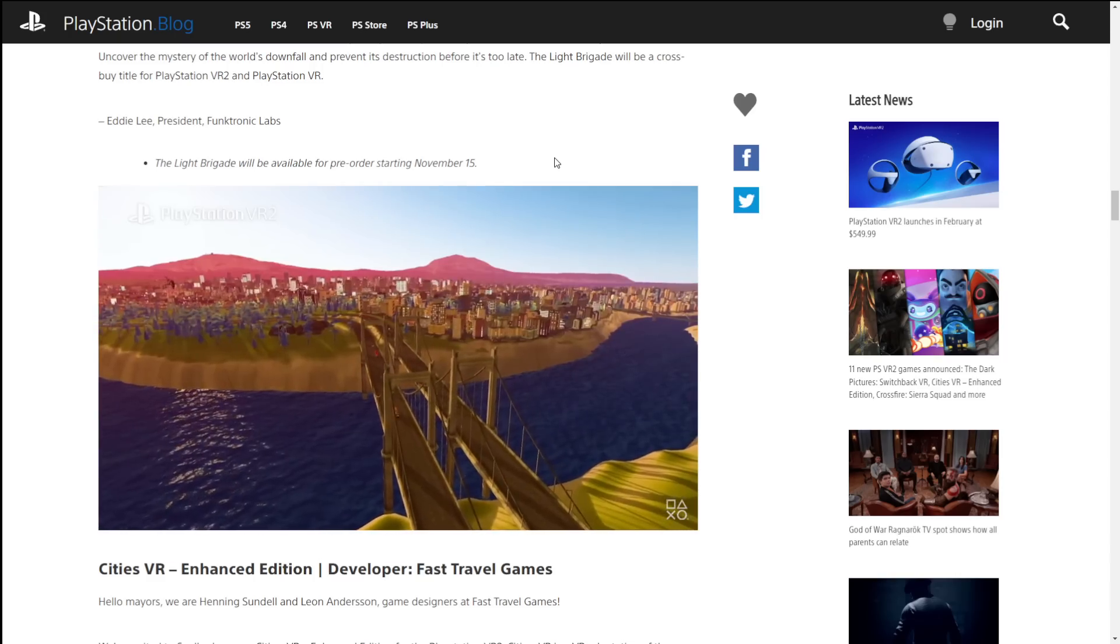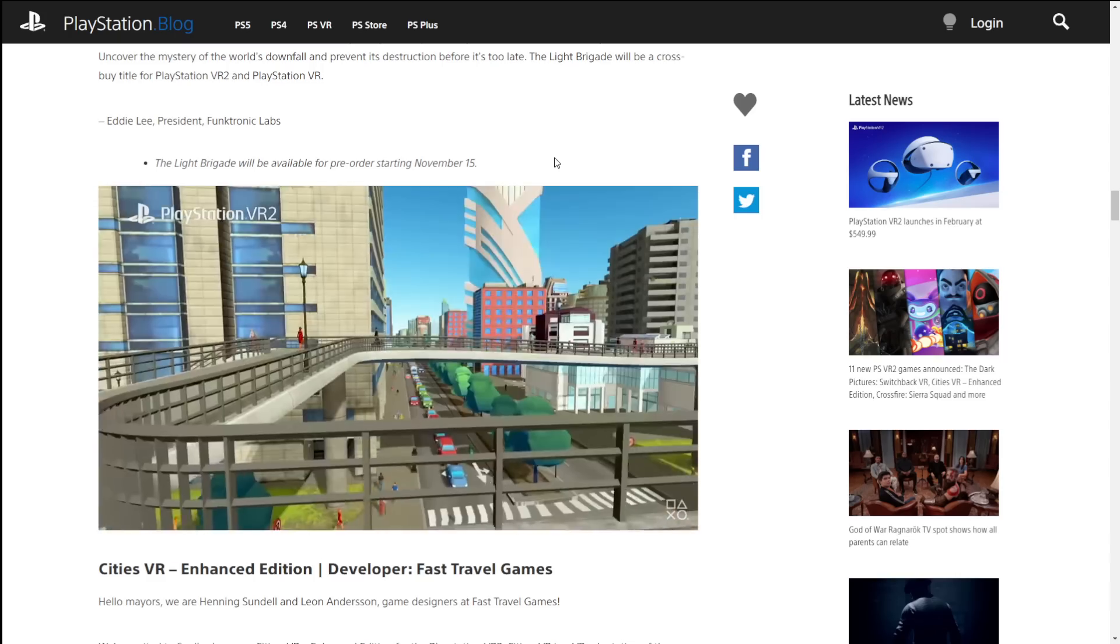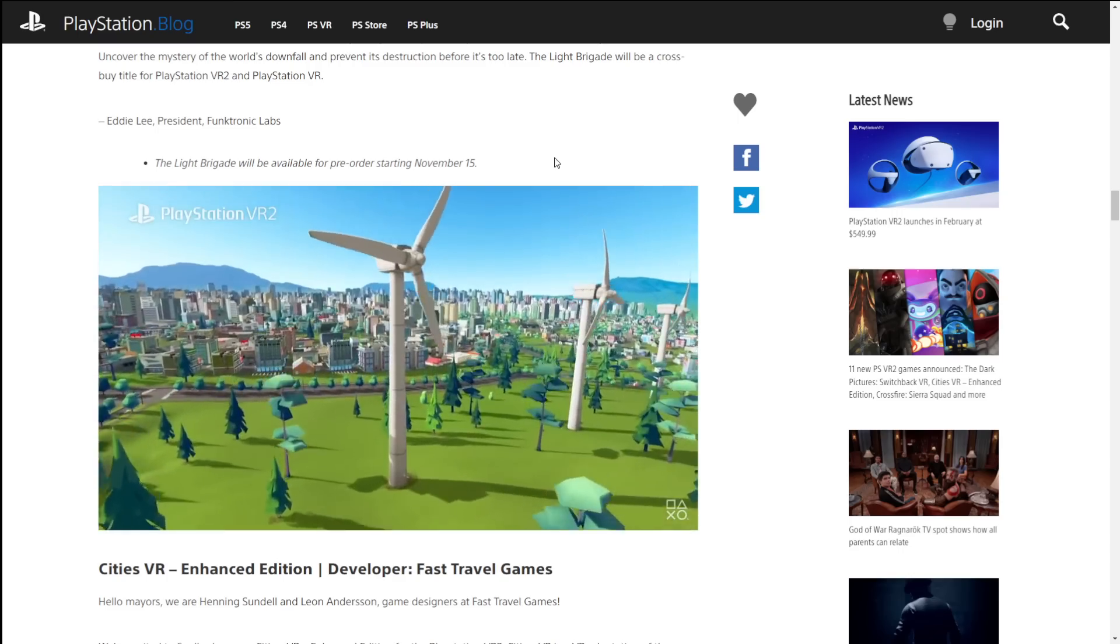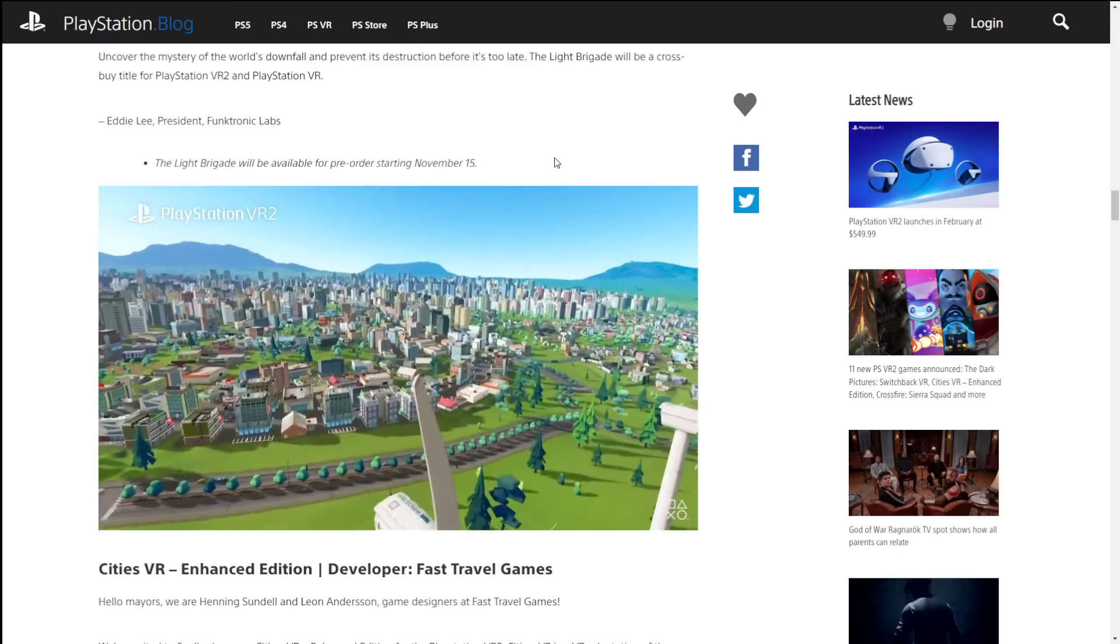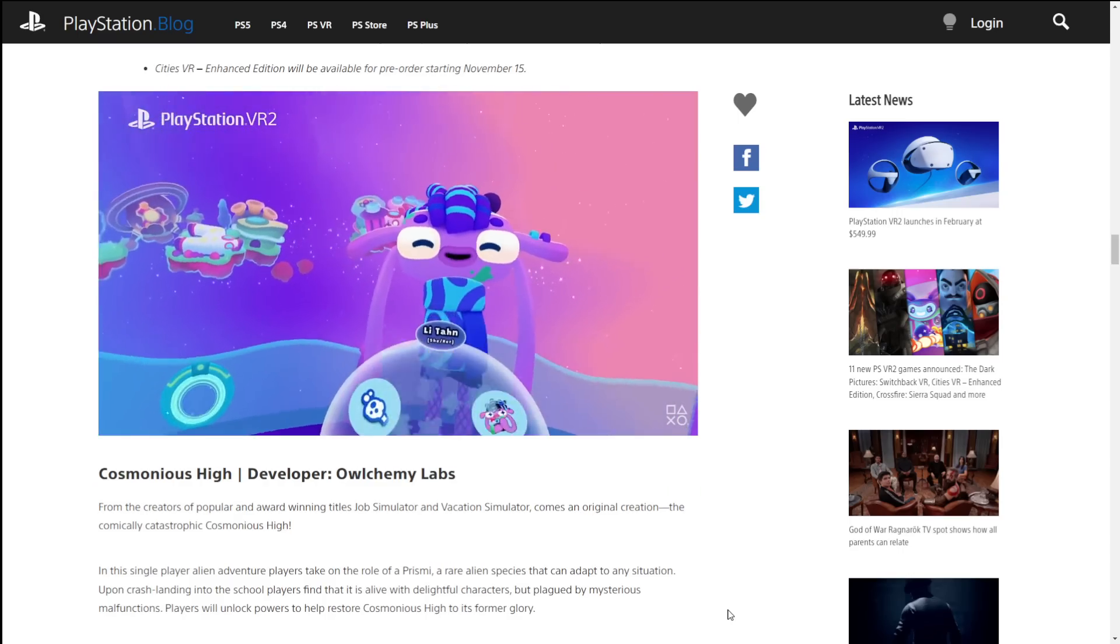But it is interesting to see that the quality of the controls, the precision of the controls, they're banking on it being pretty high. Cosmonius high? Looks different.